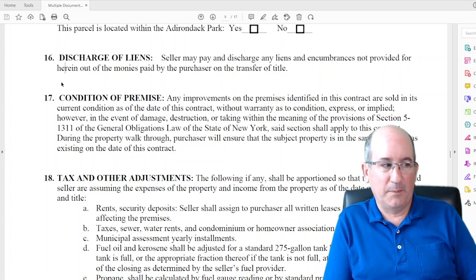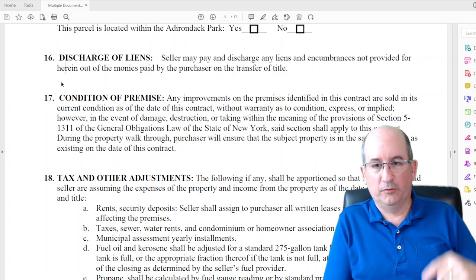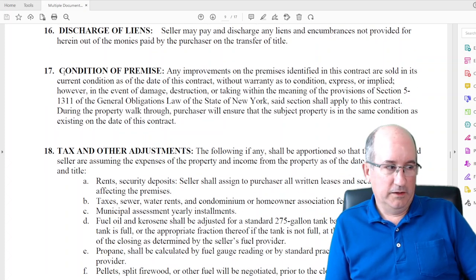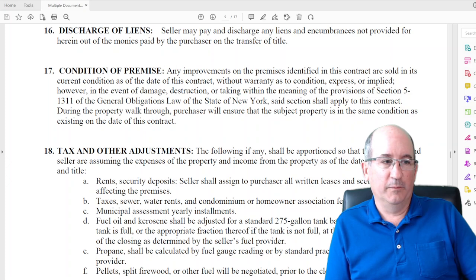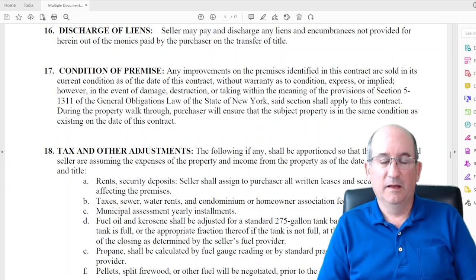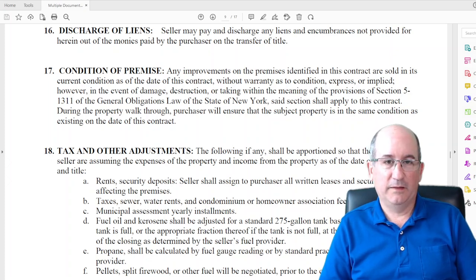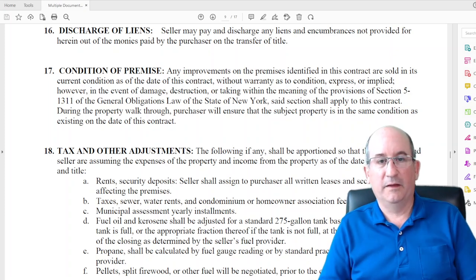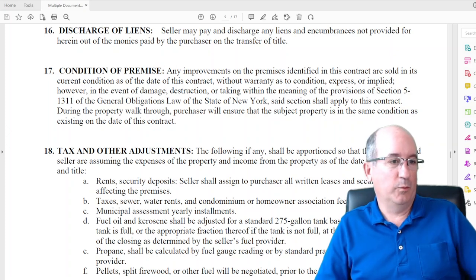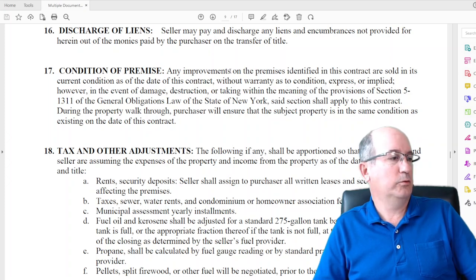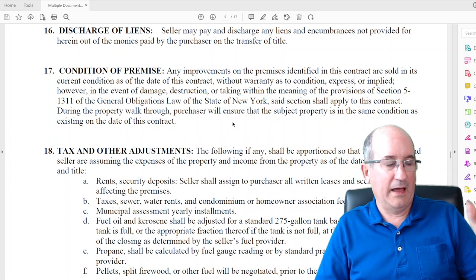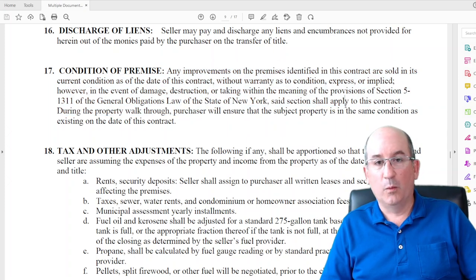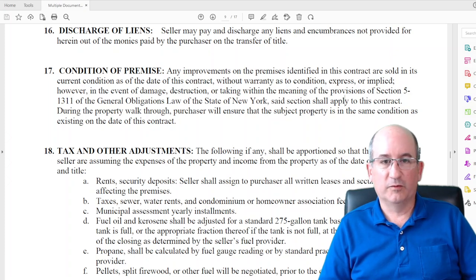Attorneys write all the closing checks including paying off mortgages because the lenders are willing to do it with an attorney's guarantee. Conditions of premises: any improvements to the property that were there when we saw it is what's going to be conveyed — they can't tear down the garage or rip off the decks. The deck that was there when we saw the house will be there when we buy it. It's essentially saying what we saw when we looked at it is what's being conveyed.